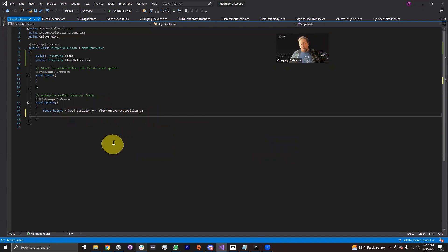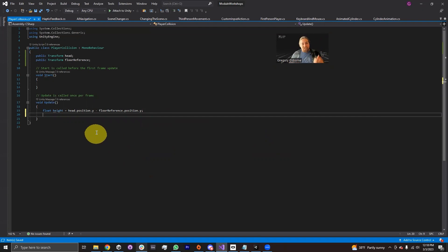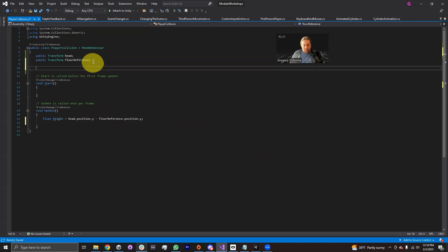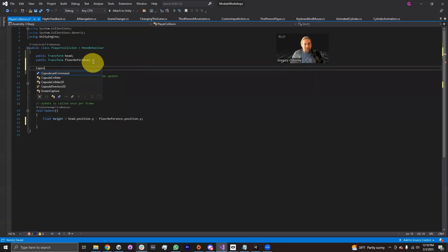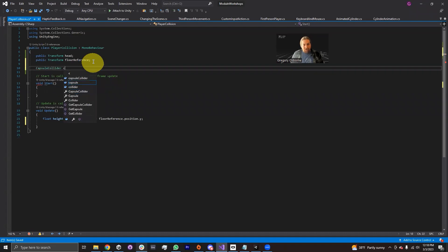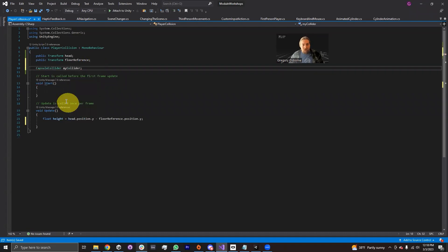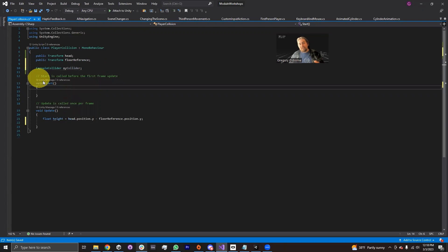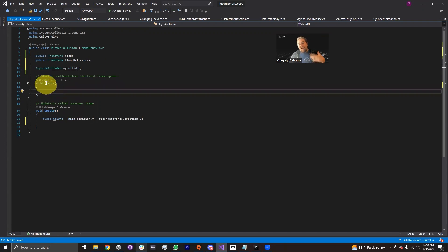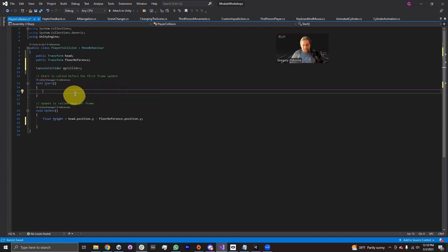Next, we're going to want to make our collider's height the same as this height. So I'm going to need a reference to the collider. So I'm going to declare a capsule collider here. I'm just going to call this myCollider. And on start, because I'm going to have the script on the same game object as the capsule collider, I'm just going to use GetComponent.